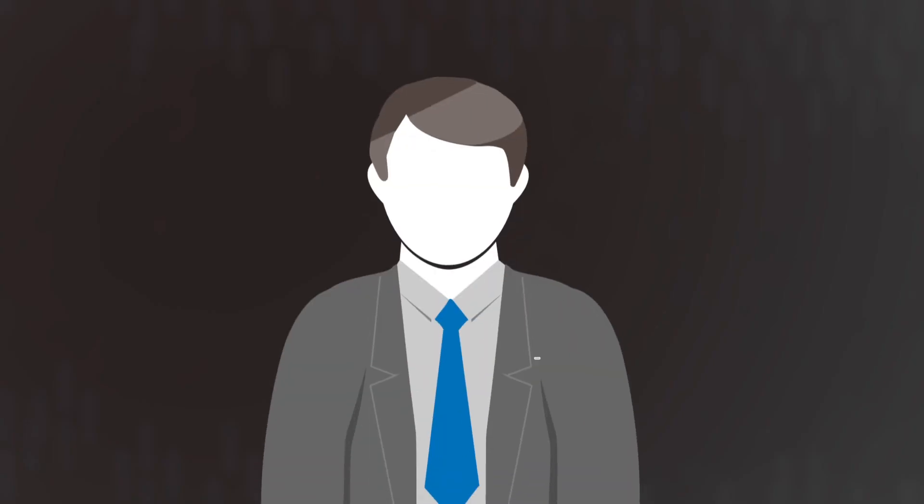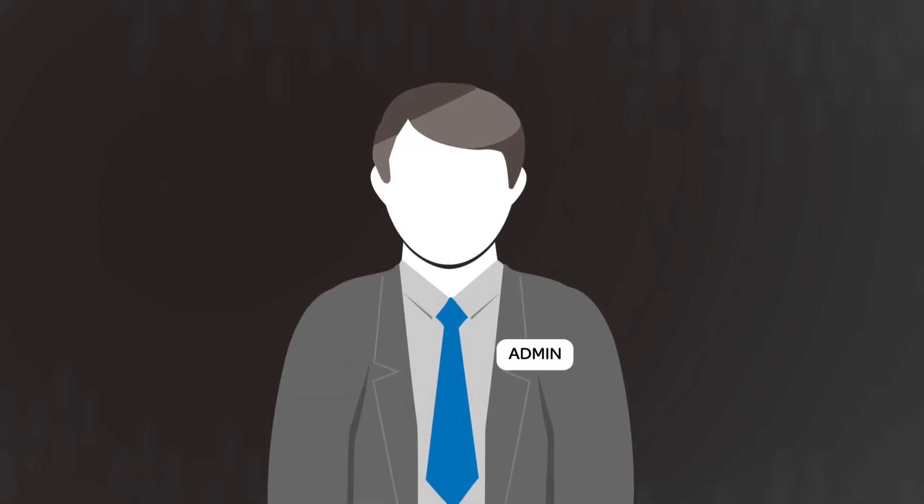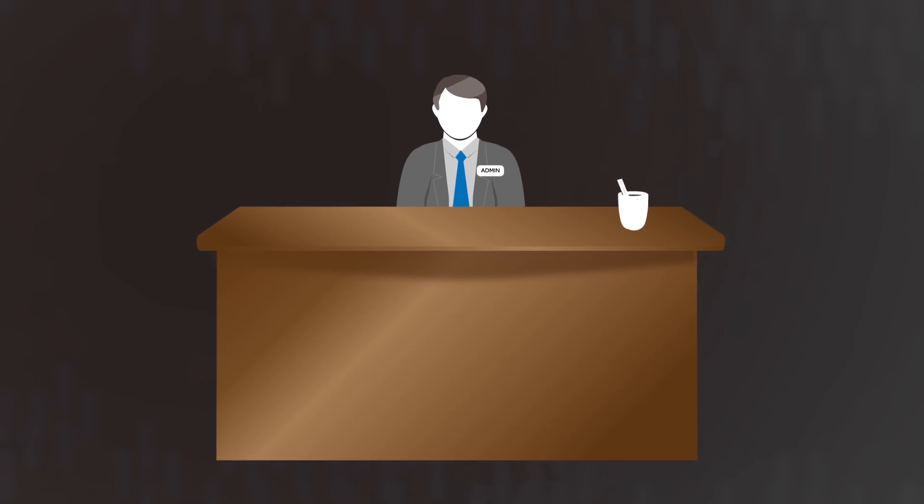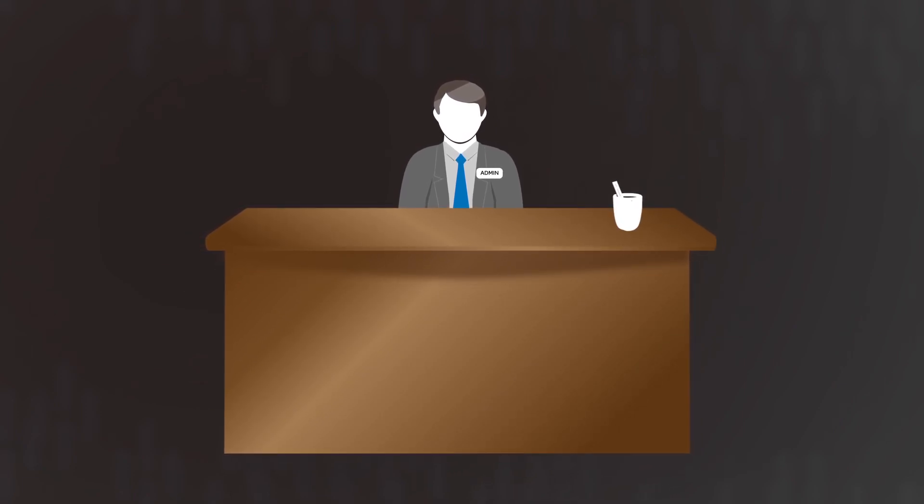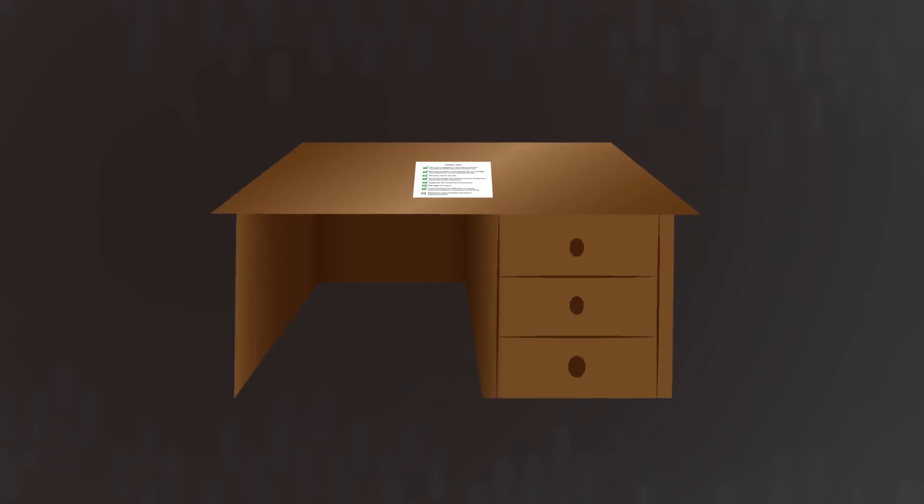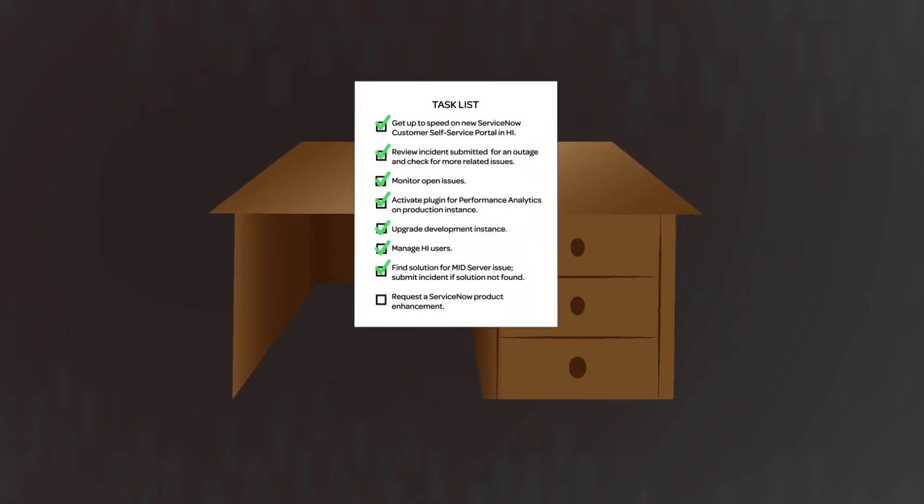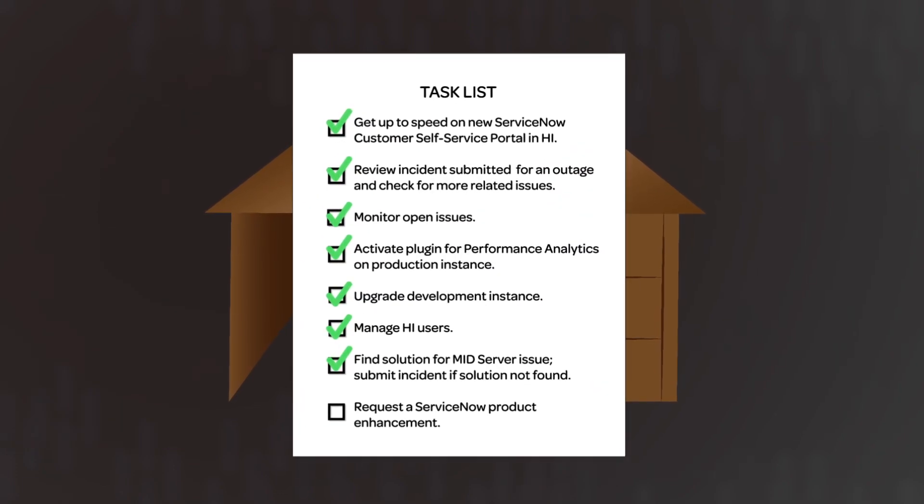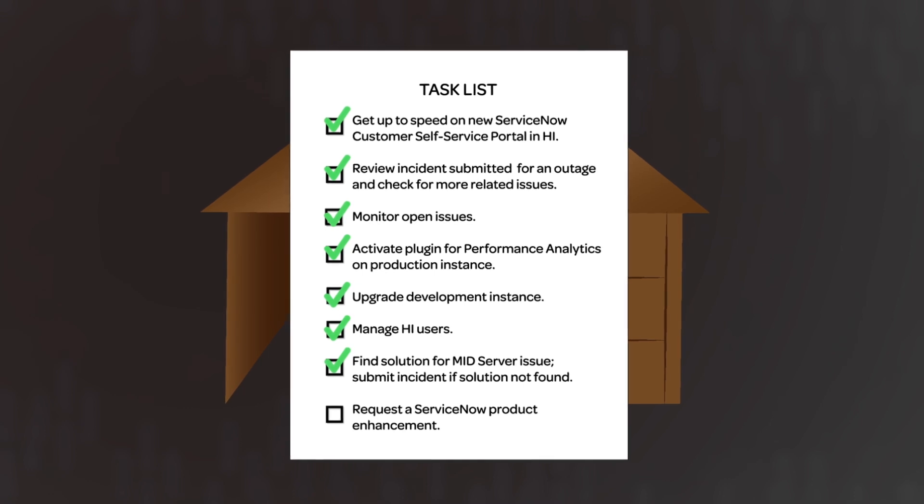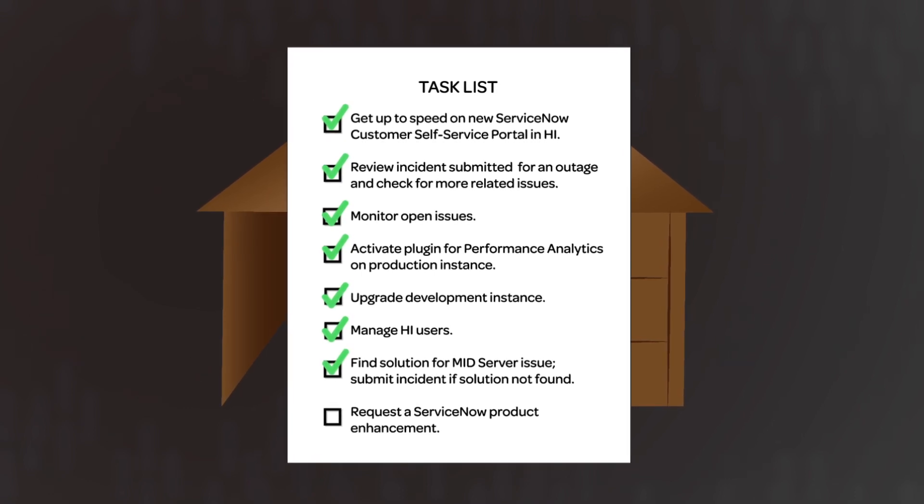Joe Employee, the new Lead Customer Admin for Acme North America, is working through his task list in the ServiceNow Customer Self Service Portal. As Lead Customer Admin, Joe's last task is to request an enhancement to a ServiceNow product, Performance Analytics.